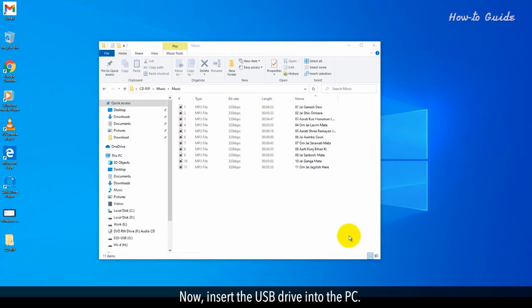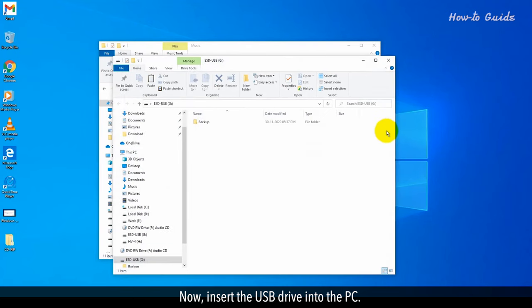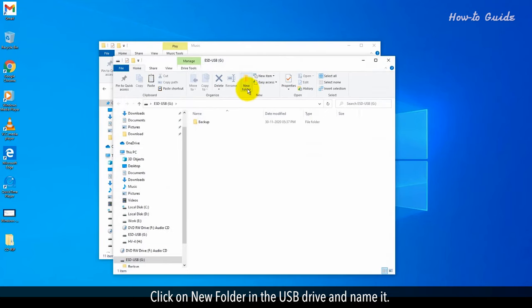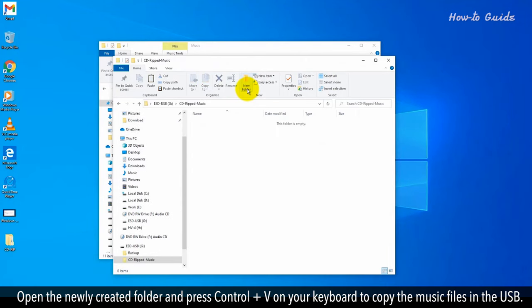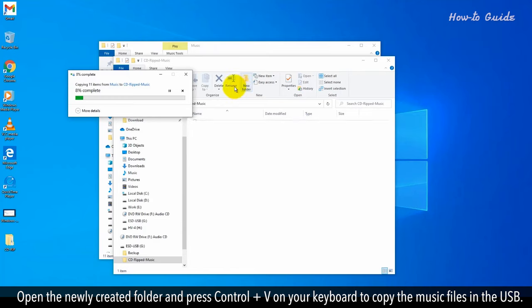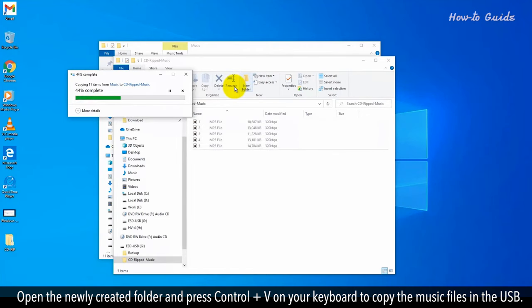Now, insert the USB drive into the PC. Click on New Folder in the USB drive and name it. Open the newly created folder and press Ctrl plus V on your keyboard to copy the music files in the USB.